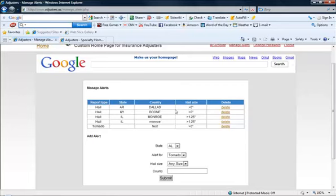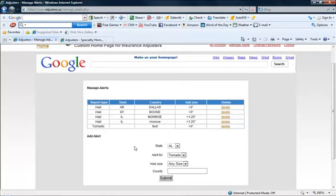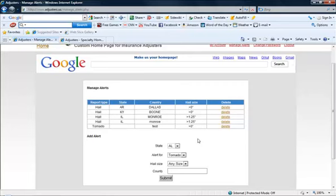And so anytime Hale falls in Dallas County it's going to automatically send me an email. So you can set up multiple alerts to let you know when hail falls in areas that you're interested in. And not just hail of course, you can set up for wind or tornadoes or anything like that. And then again very soon you're gonna be able to type in an address and say look I want to be alerted if hail falls bigger than one inch within say 50 miles of this address. And so you'll be able to do that very soon.